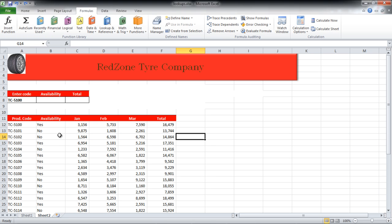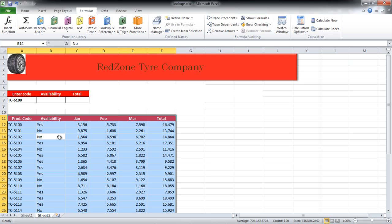First of all, give your data a name. Click anywhere on the data and press Ctrl A. Now go to the name bar and give it a name. In this video, we have named it Data.